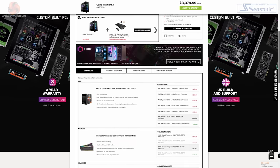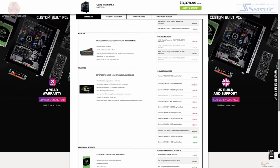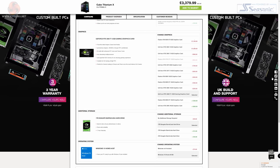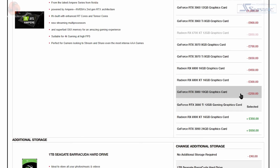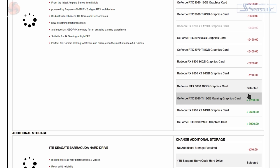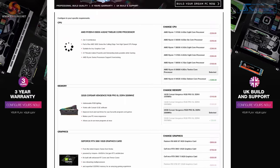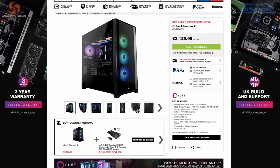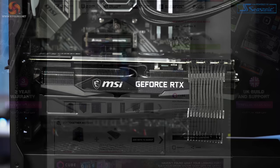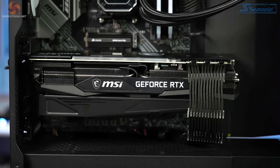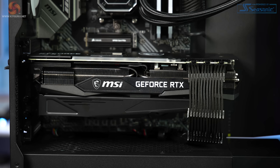However, if we actually go to Box's configuration website and change this system from having a 3080 Ti down to a 3080, we can actually save another £250. So that is quite a lot of money there that you could be using on peripherals or on a brand new monitor or something else. So please do consider that and make sure you check out Dominic's review of the 3080 Ti to see an in-depth explanation of why the 3080 may be a better choice.